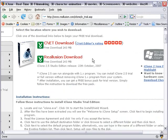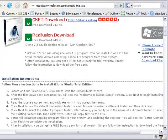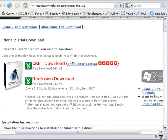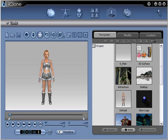Go ahead and download it. You can follow the installation instructions they show you and then open the program. I already have it open so I'm just going to switch to that window. This is what you should see when you open up iClone. It may seem pretty complex, but there really aren't too many things to it.